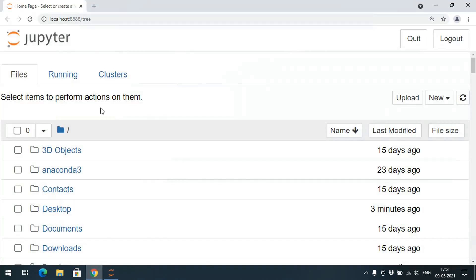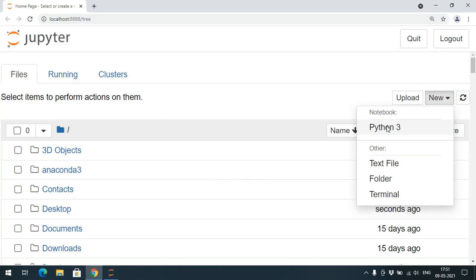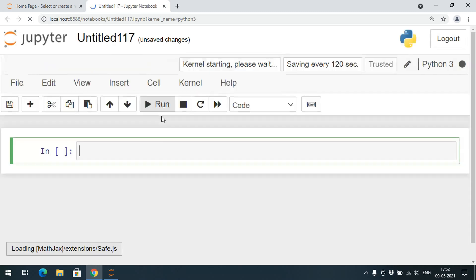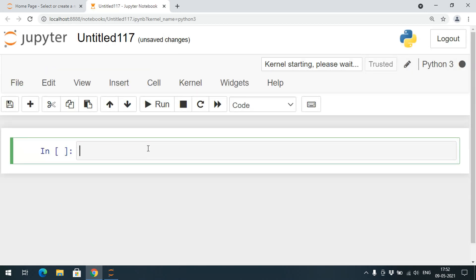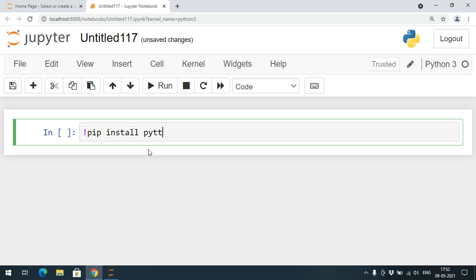For that we need to install one library called pyttsx3, a text-to-speech library. Whatever library we need to install in Jupyter, we follow the same command: exclamation mark, pip install, then the library name. Here the library name is pyttsx3.